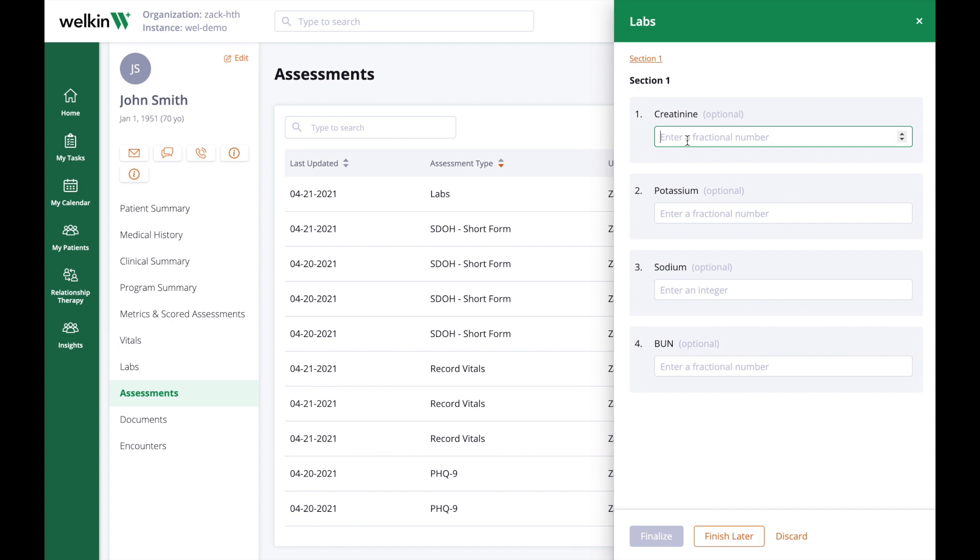If you have to move off the assessment midstream, click Finish Later or simply close via the X above, and any answers will be saved for you.